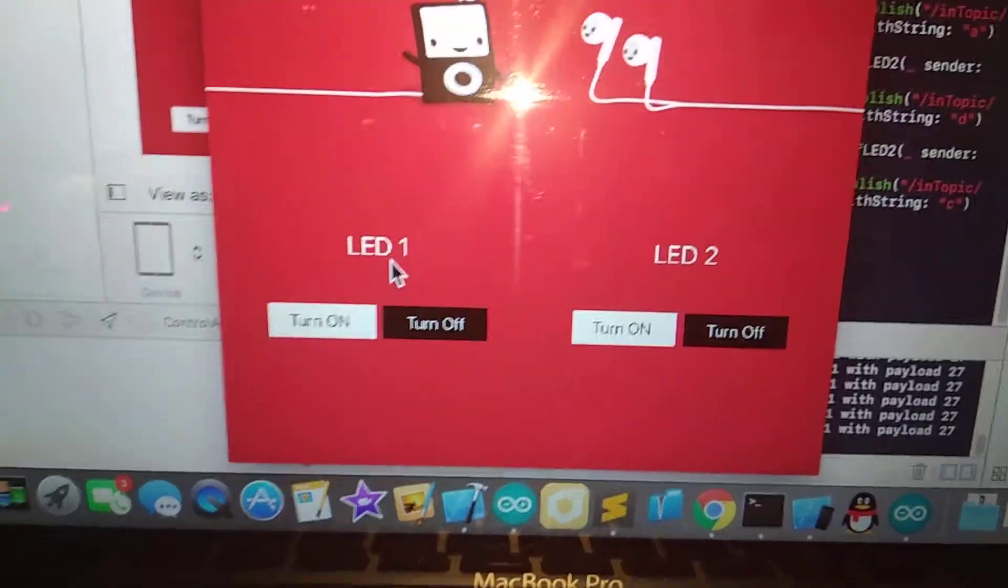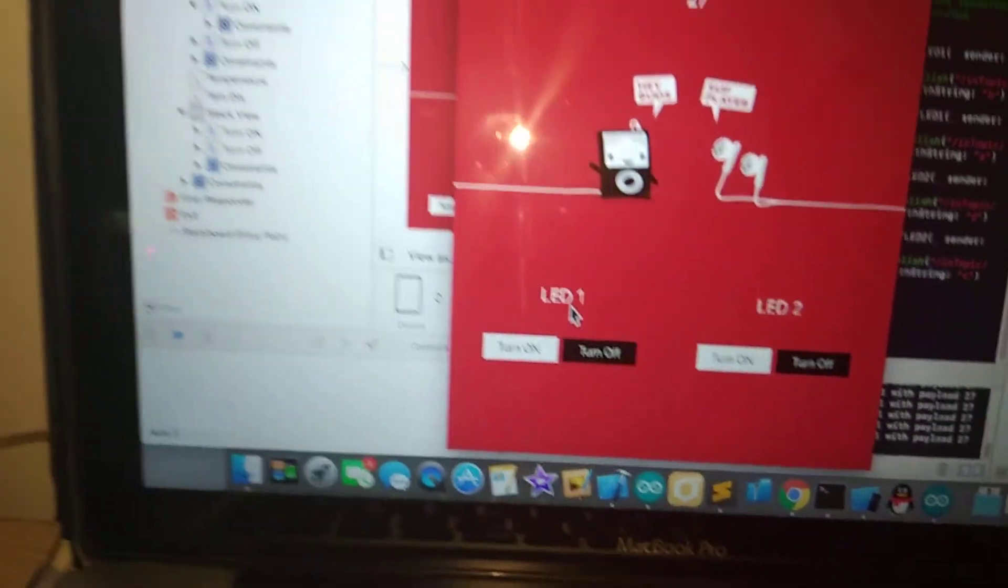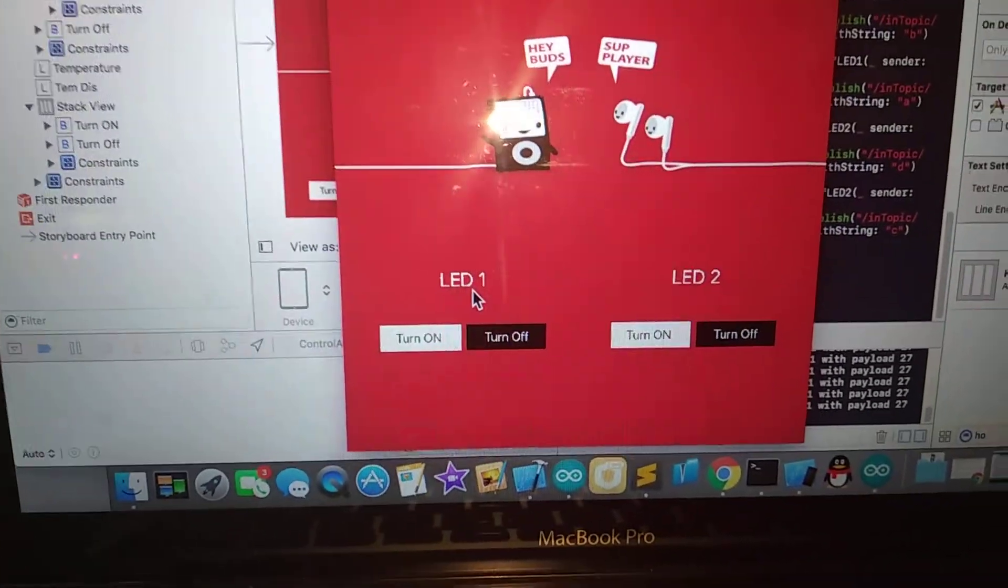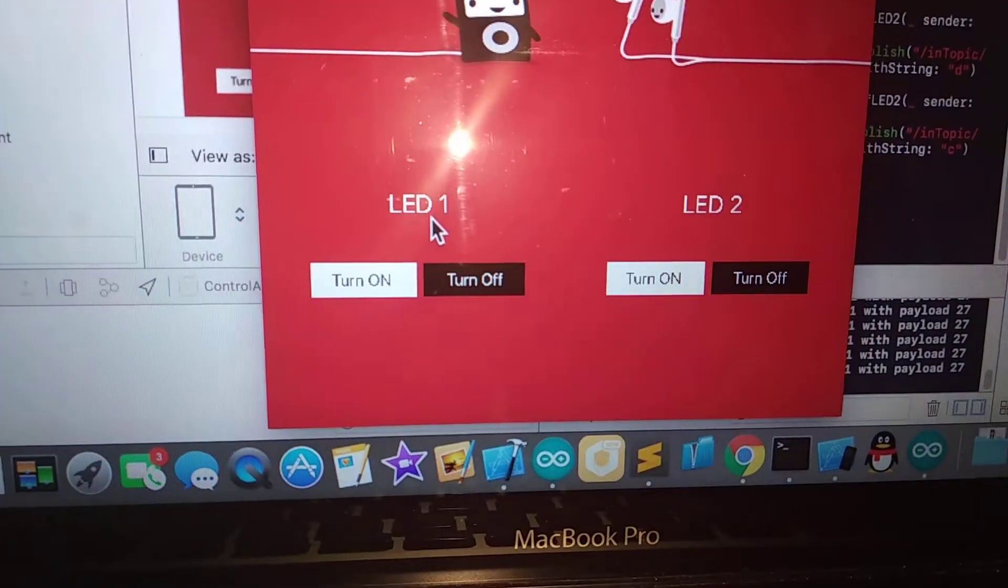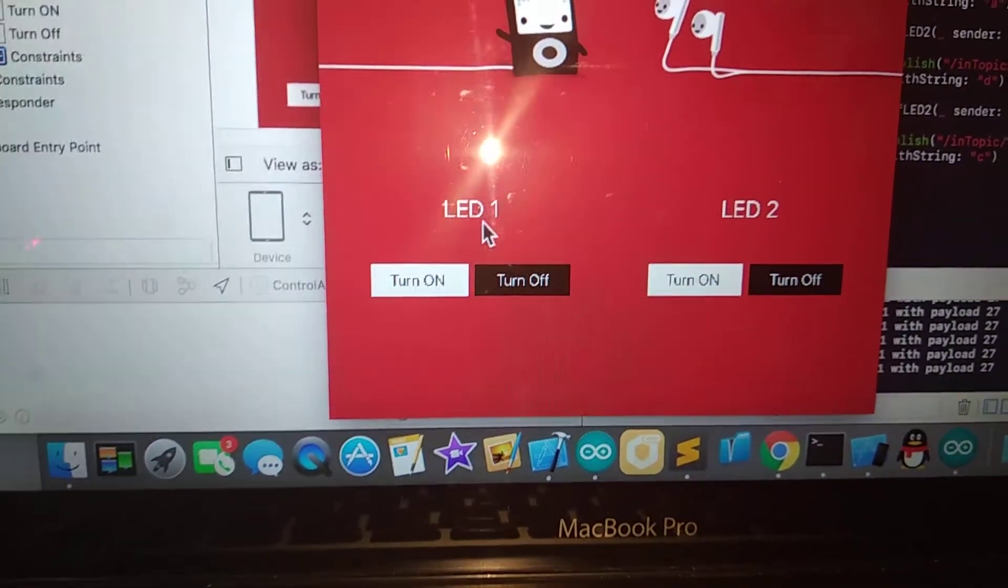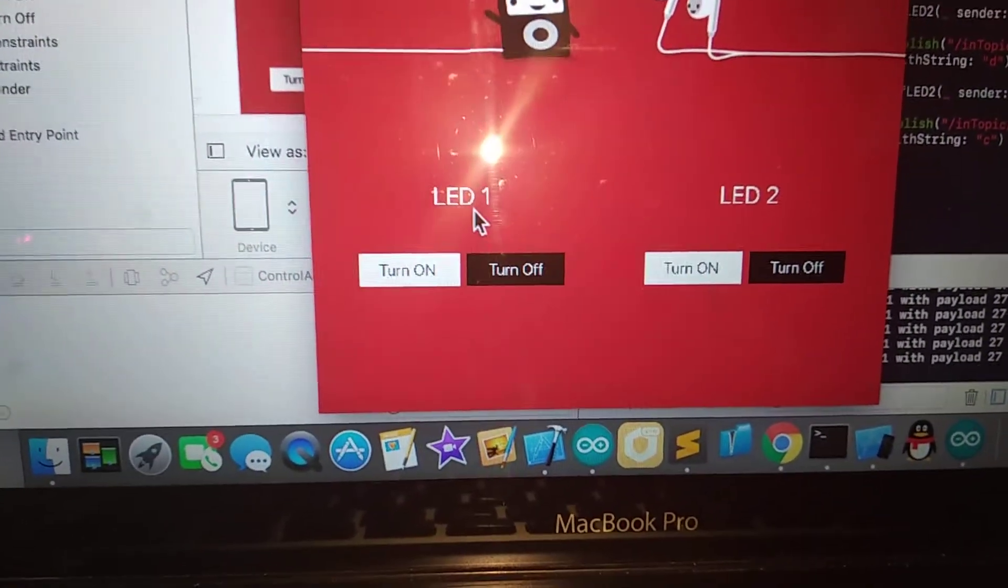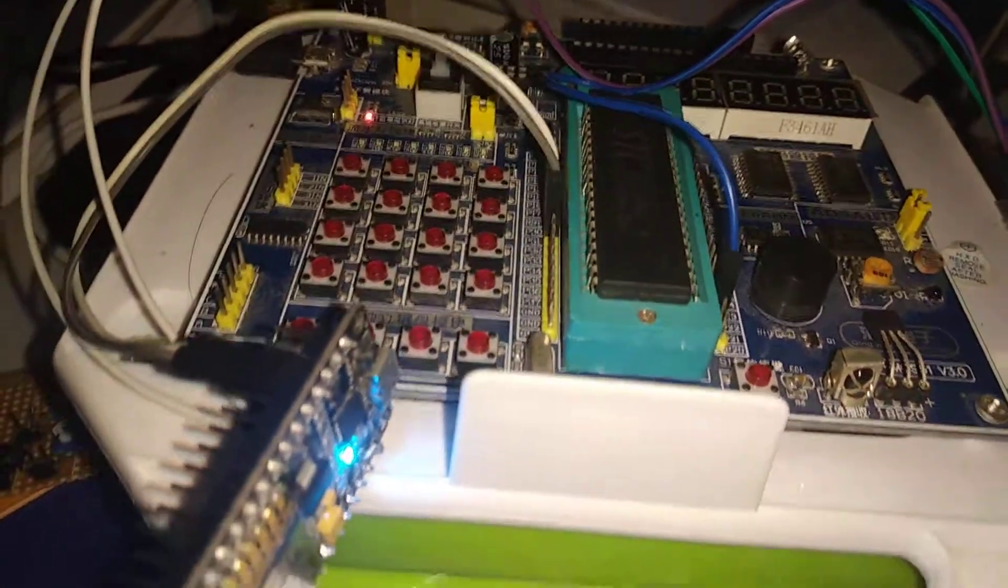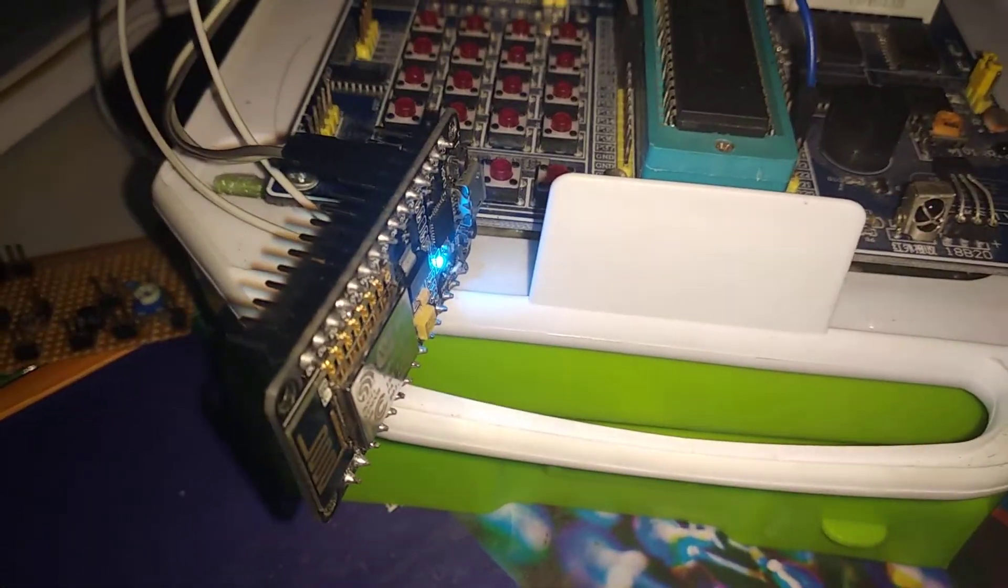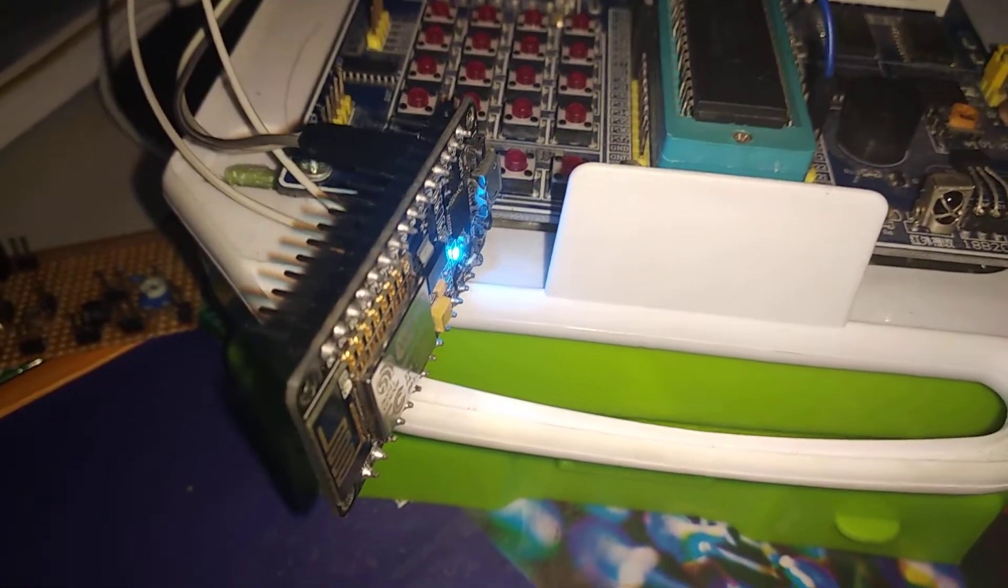The data will pass through the broker and then the broker will publish the data to all the clients that subscribe to the same topic as they are sending from the iPad. So my ESP8266 is actually the client that subscribes to the topic of the button here, so it will trigger an action.